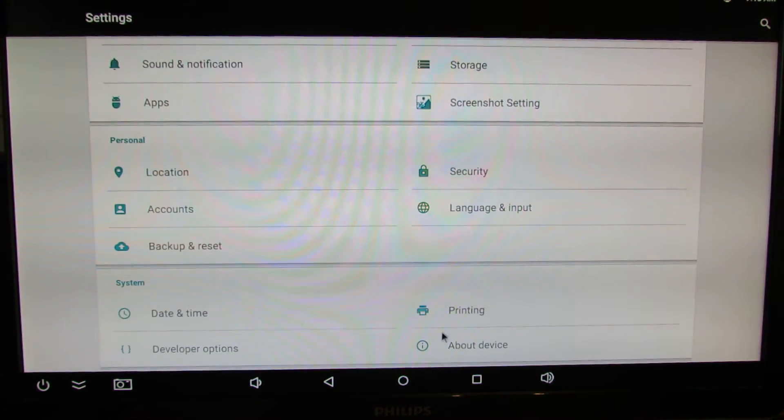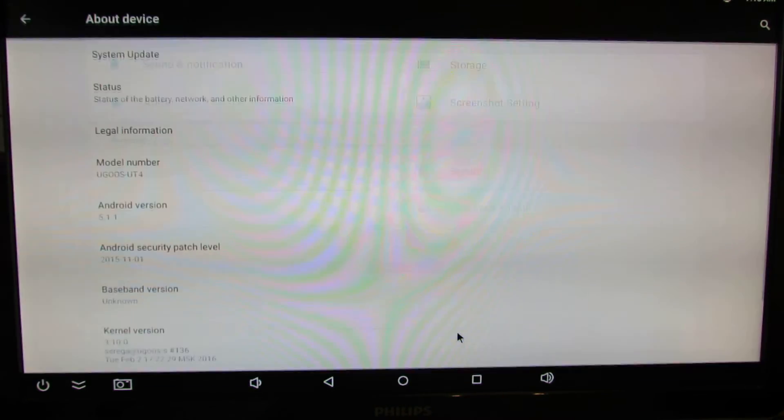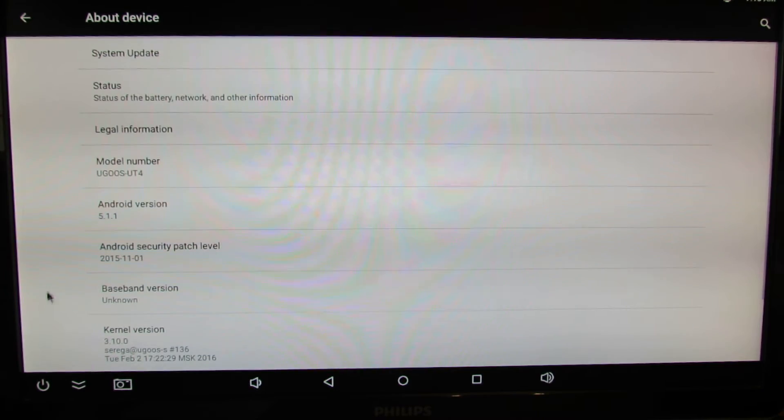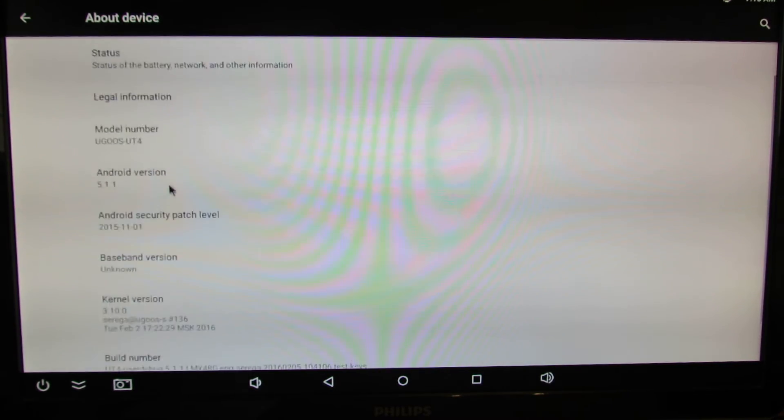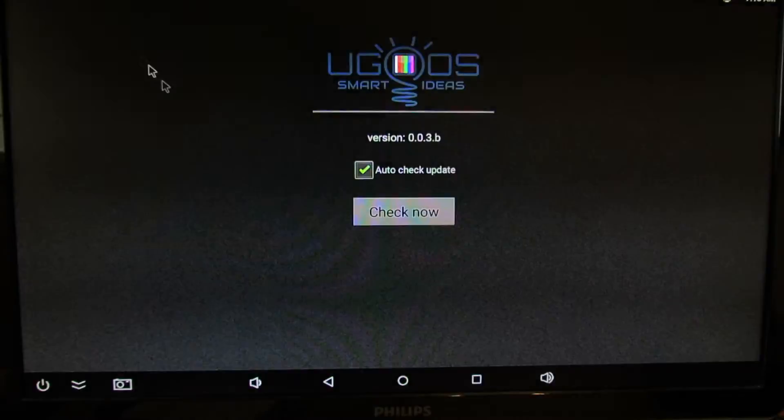About device here, so go to system update.